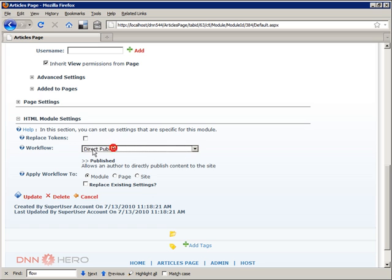One is direct publishing, which means that every time you change the content of that module and you click save, the content will be published automatically. It will be available right away to the end users, to the user that is just browsing the website.